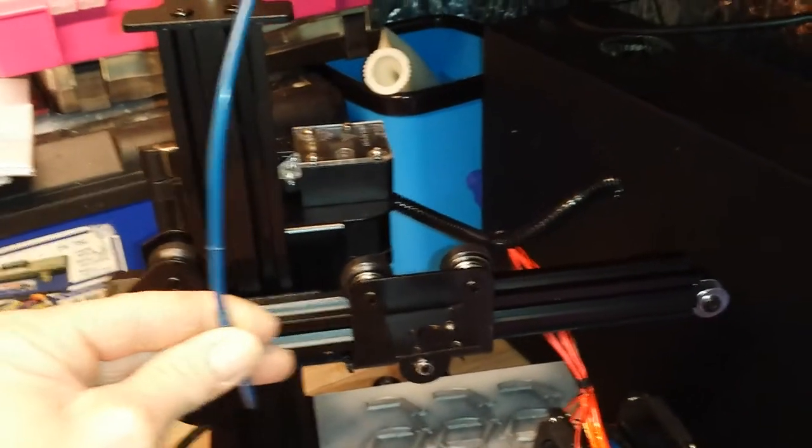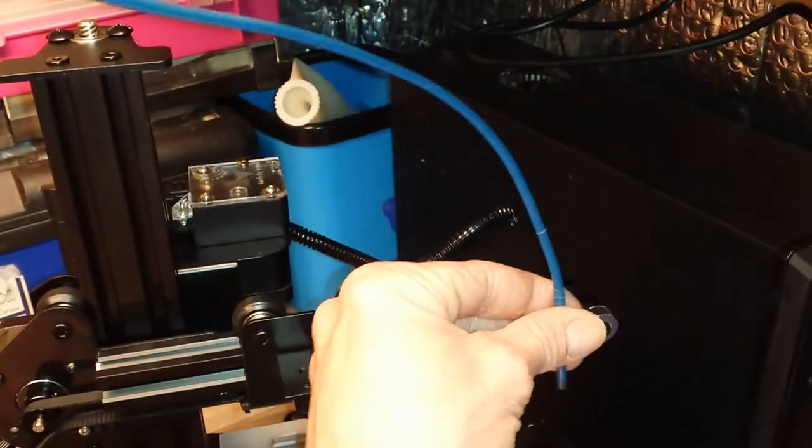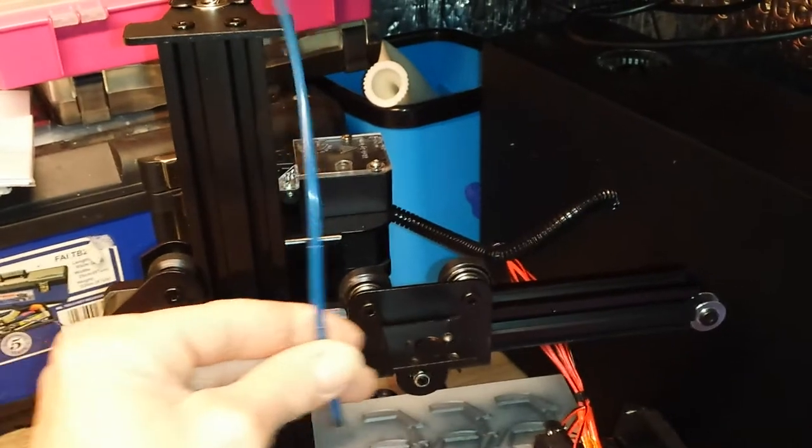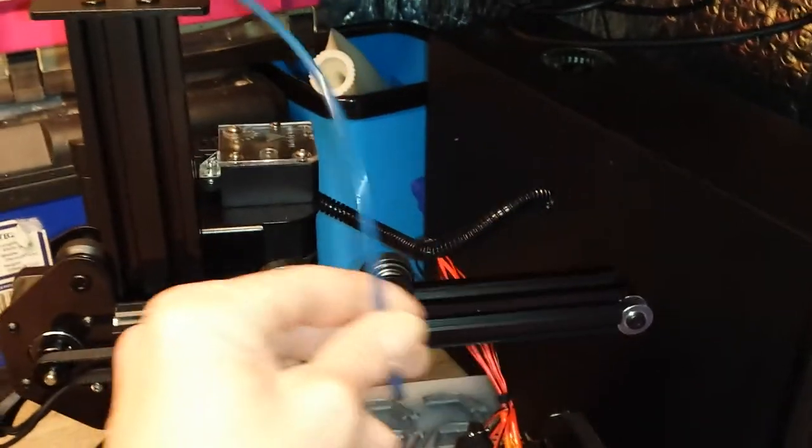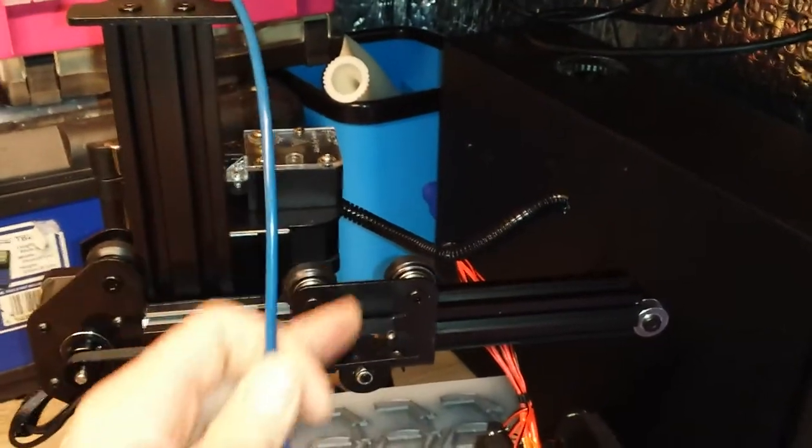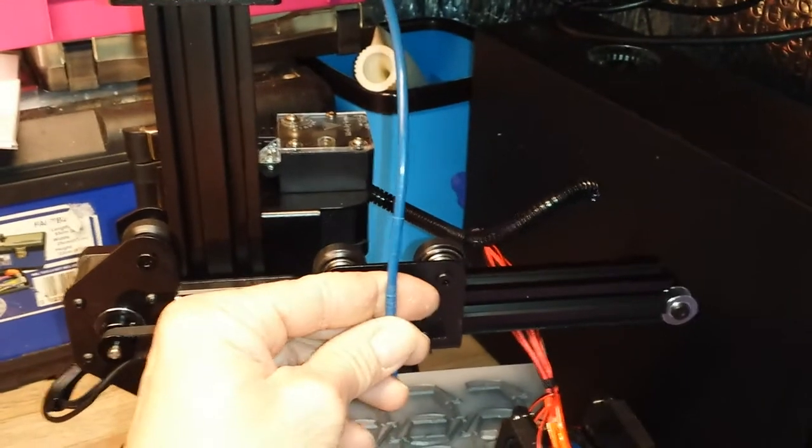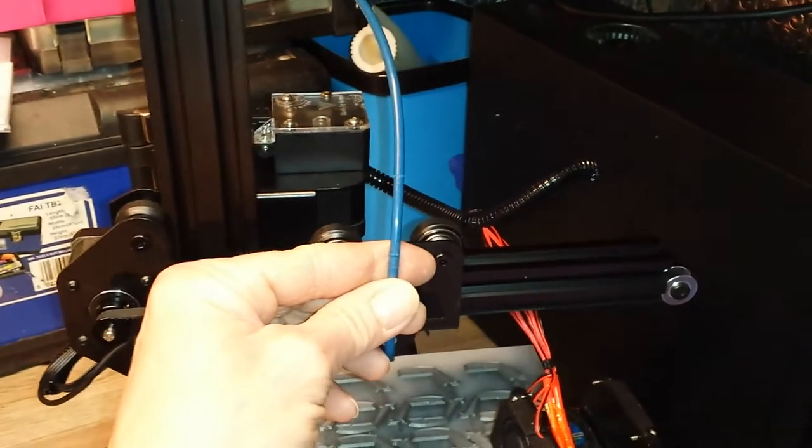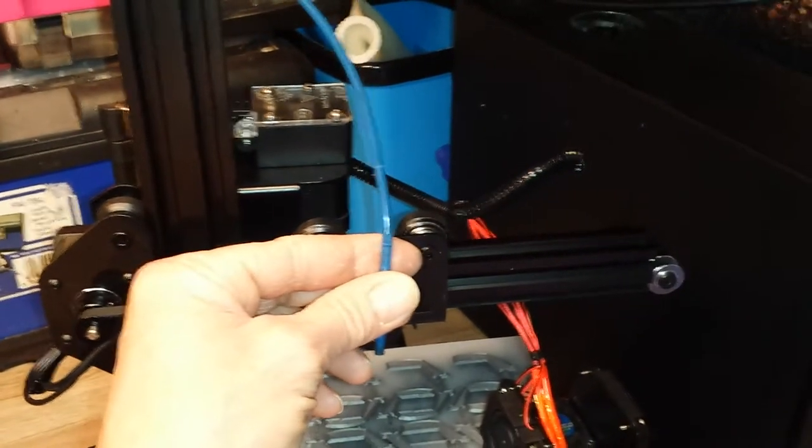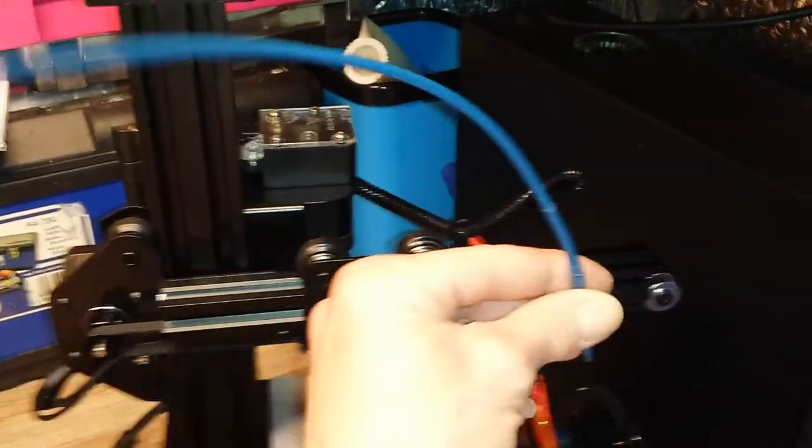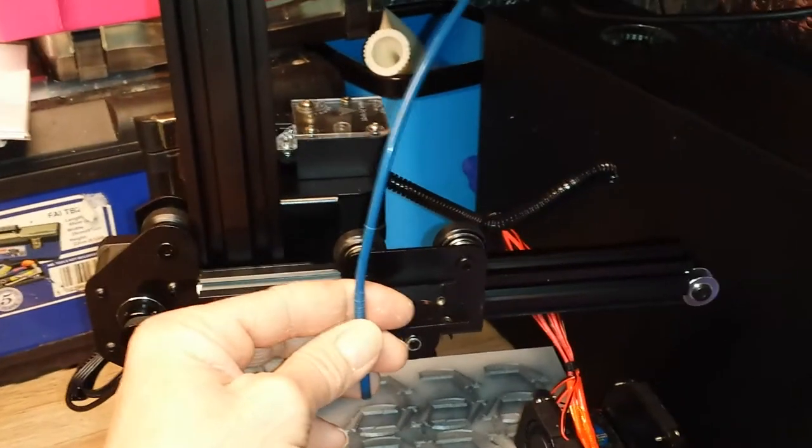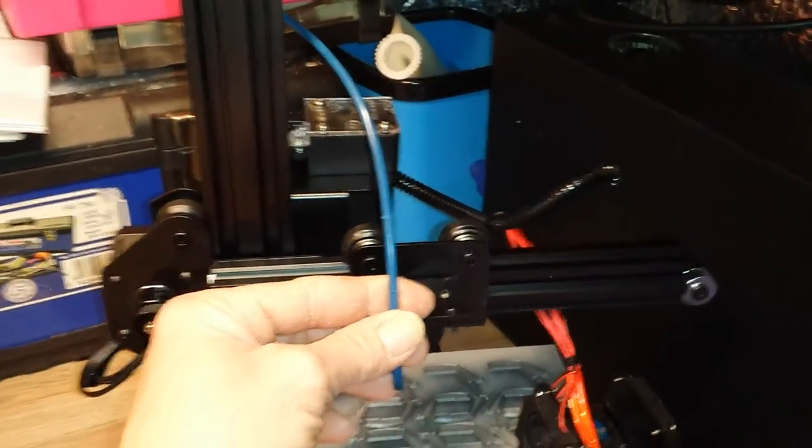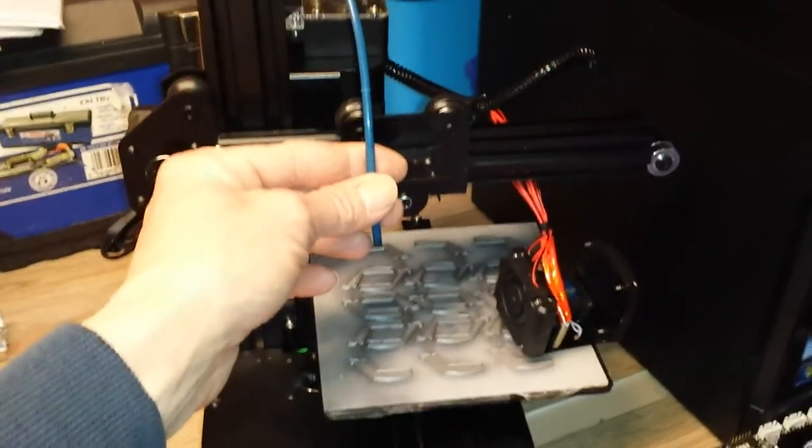I suspect all printers that have this kind of arrangement do similar motion on the Bowden tube. But I think because this tube is so short, the rotation, the rotating motion, is amplified somewhat. And this print has been running flat out 24/7 and as a result it's nearly cut through the tube.